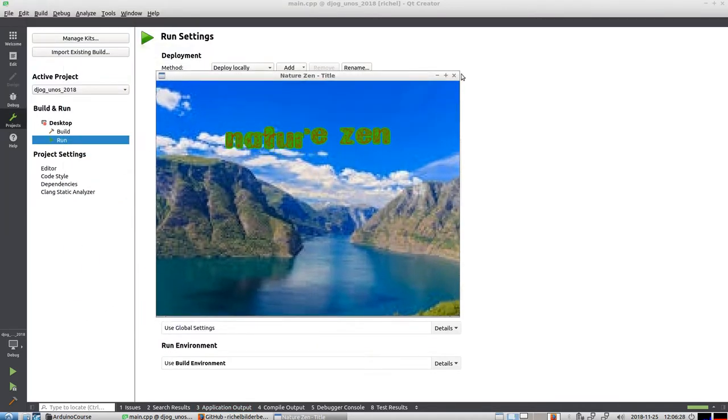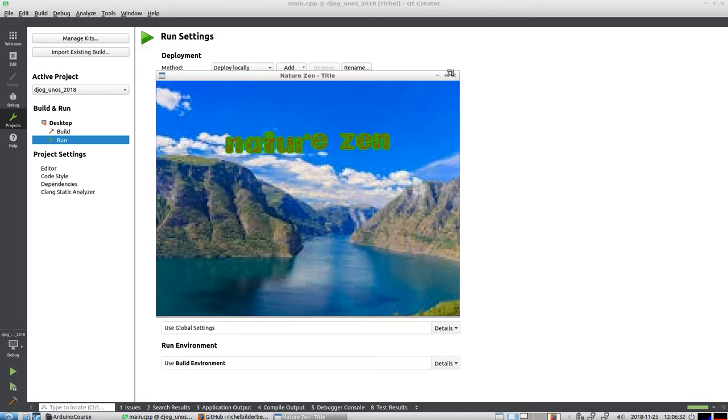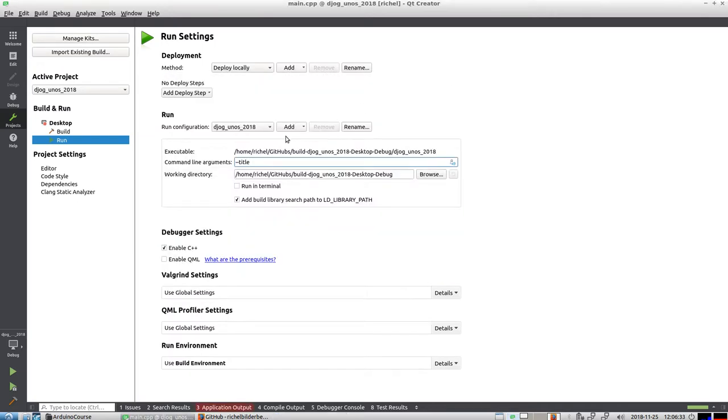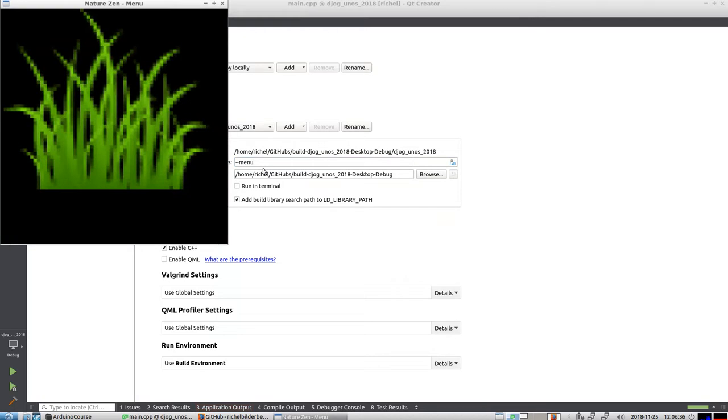It has some music as well, you can't hear that. Alright, so this is the title screen. We have a menu screen, let's take a look at that. There's a grass pollen there.